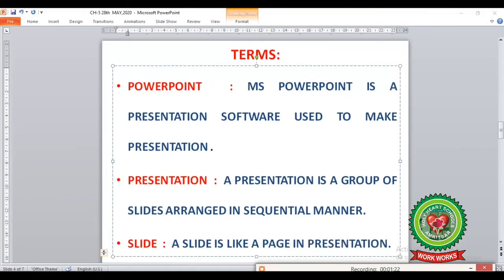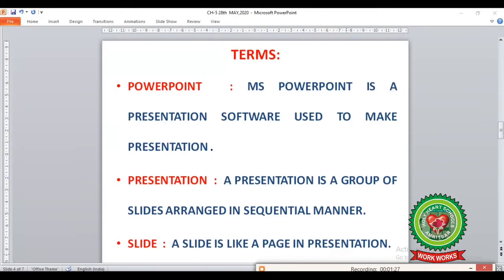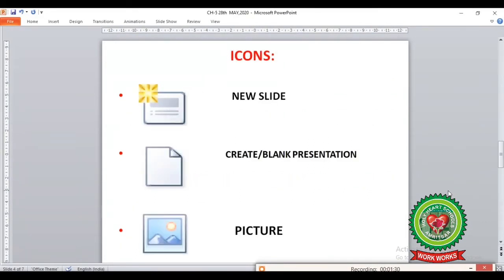Next we are going to learn a few icons from page 46. The first icon is the New Slide icon — a slide page shown with a star on it represents the New Slide icon.